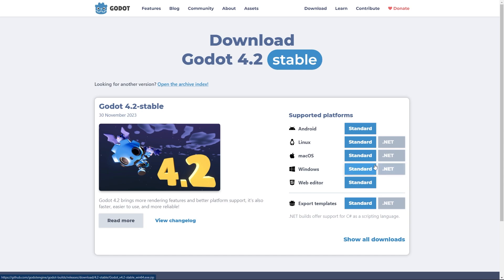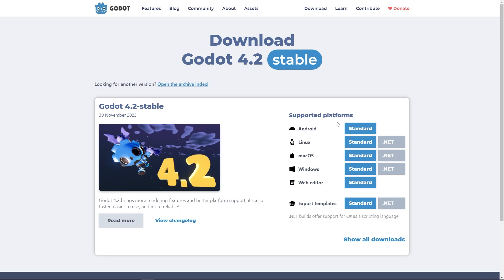For me, I'm going to be working with Godot 4.2 stable release. But again, this should apply to any major version of Godot, either in the past or coming in the future.